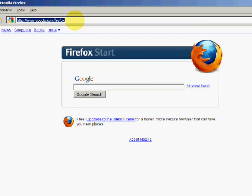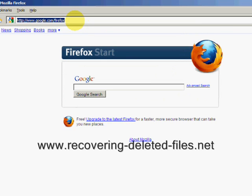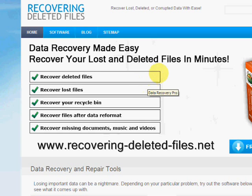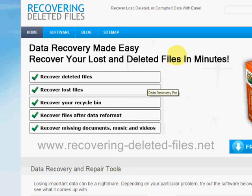So what we're going to do is go to the website www.recovering-deleted-files.net. And here we are.